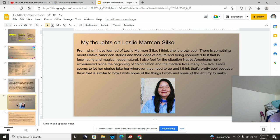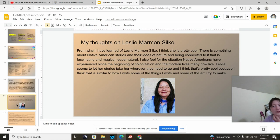My thoughts on Leslie Marmon Silko. From what I have learned of Leslie Marmon Silko, I think she's pretty cool. There is something about Native American stories and their ideas of nature and being connected to it that is fascinating, magical, supernatural. Plus, I feel for her. I feel for the situation Native Americans have experienced since the beginning of colonization and the modern lives many now live. Leslie seems to let her stories take her wherever they need to go, and I think that's pretty cool because I think that is similar to how I write some of the things I write, some of the art I try to make.